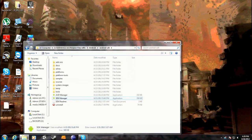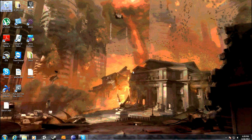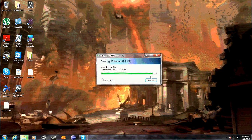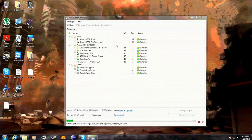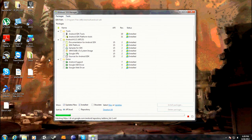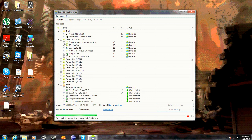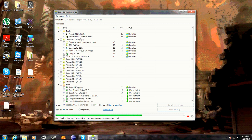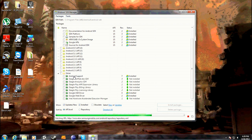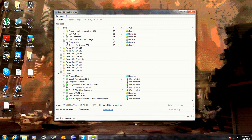Then go to your install directory, which should usually be in here if you're using 64-bit. You want to open up the SDK manager. Then you want to download the ones that you see here: the Android SDK tools, SDK platform tools, all the ones under the 4.0.3 API 15, the Android support, Google USB, and Google Web driver.